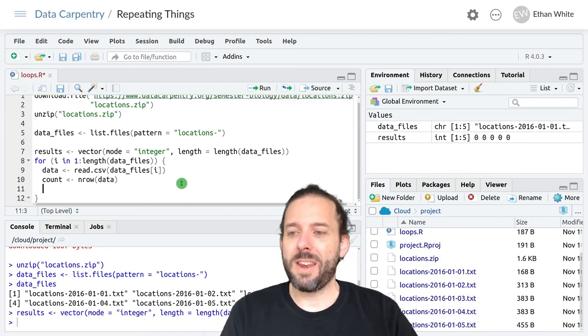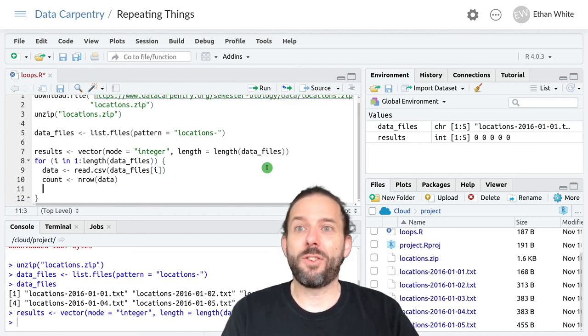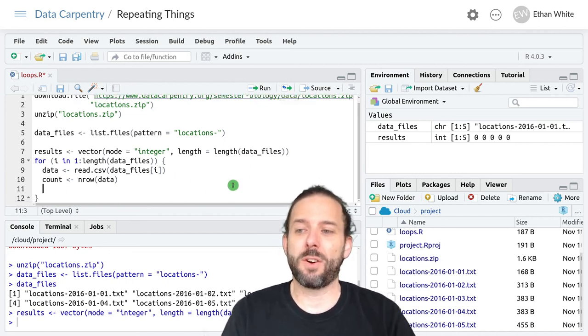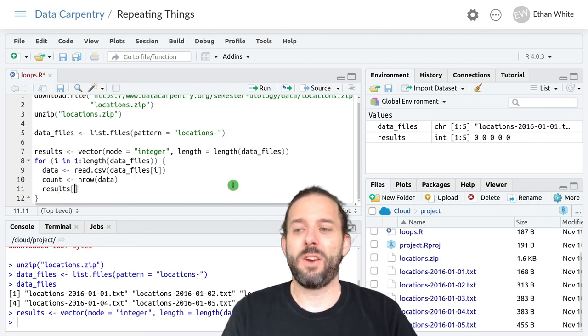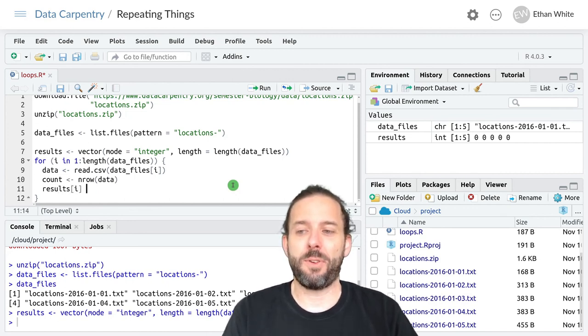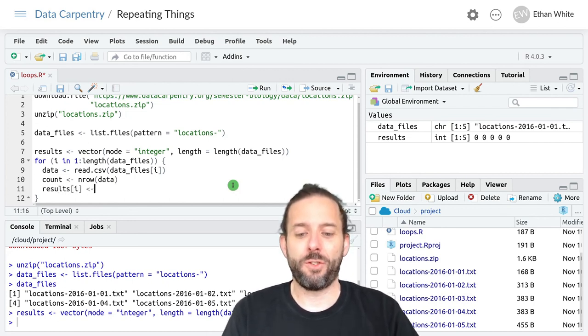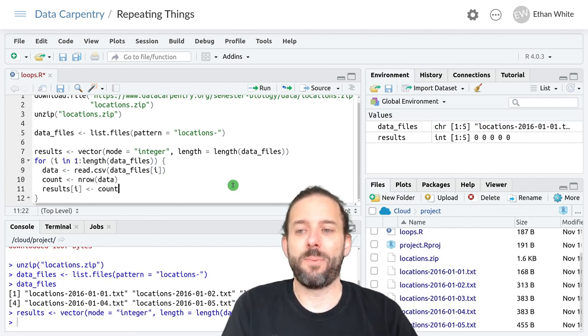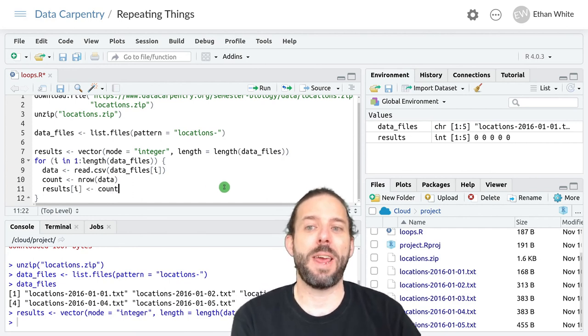And then we need to store these results in our results vector. And so we'll say in results in the ith position store the count that we just made.